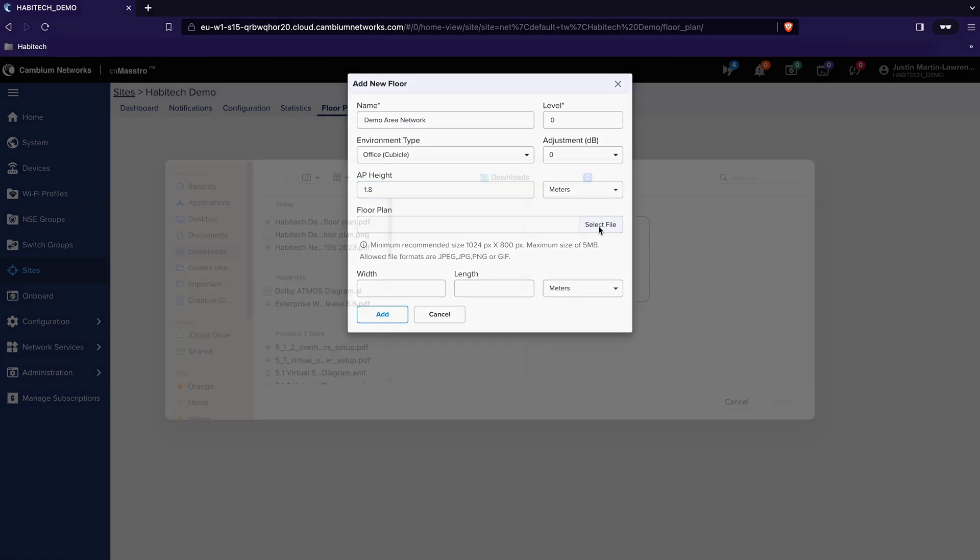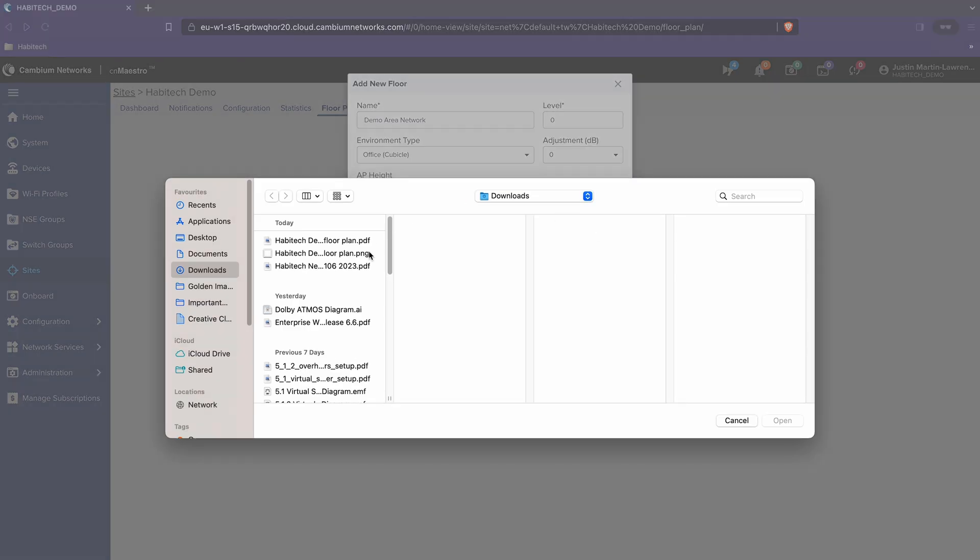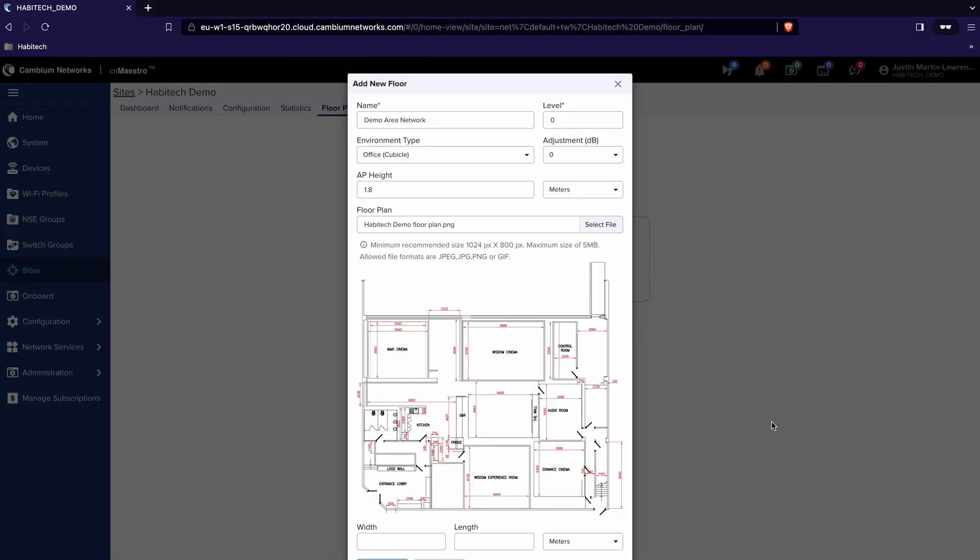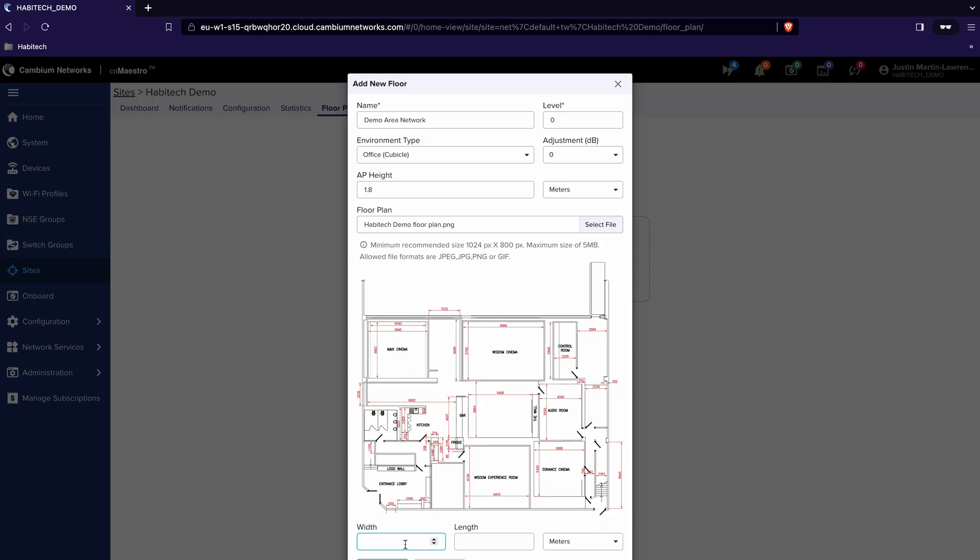Graphical file so I click select file and then floor plan. Finally to give it a sense of scale we need to put in a width and height for the floor plan and I can tell you that our demo area is 26 by 25 meters.